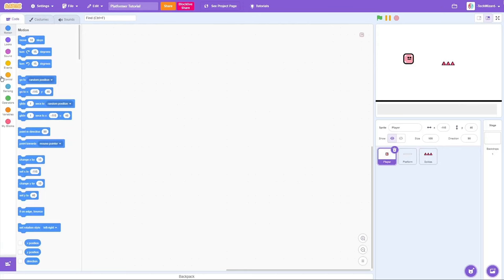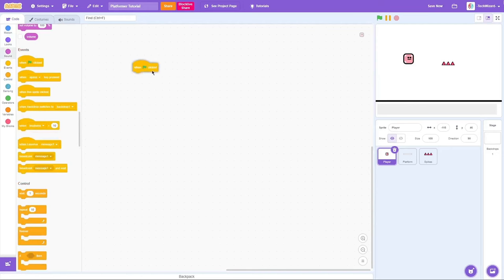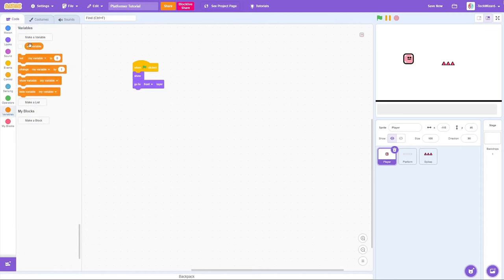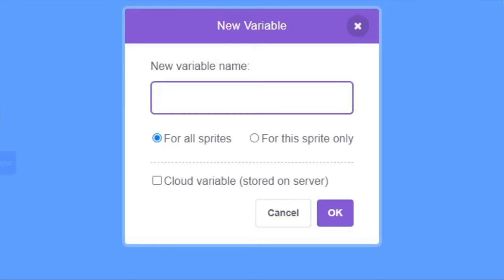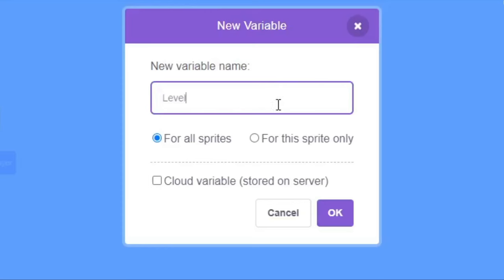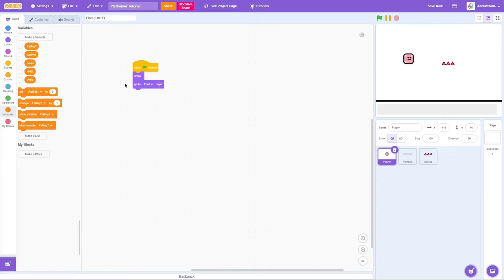Now we're gonna start the code for the player. The first thing you need to do is drag out a green flag clicked block, show the sprite, go to Front Layer, and now we're gonna create some variables. First variable is XVelocity — I'm using VEL for short — for the sprite only. Then YVelocity for the sprite only. Then LastVal (short for LastValue) for the sprite only. Then Falling with a question mark for the sprite only. And finally, Level for all sprites, which lets us know what level we're on.